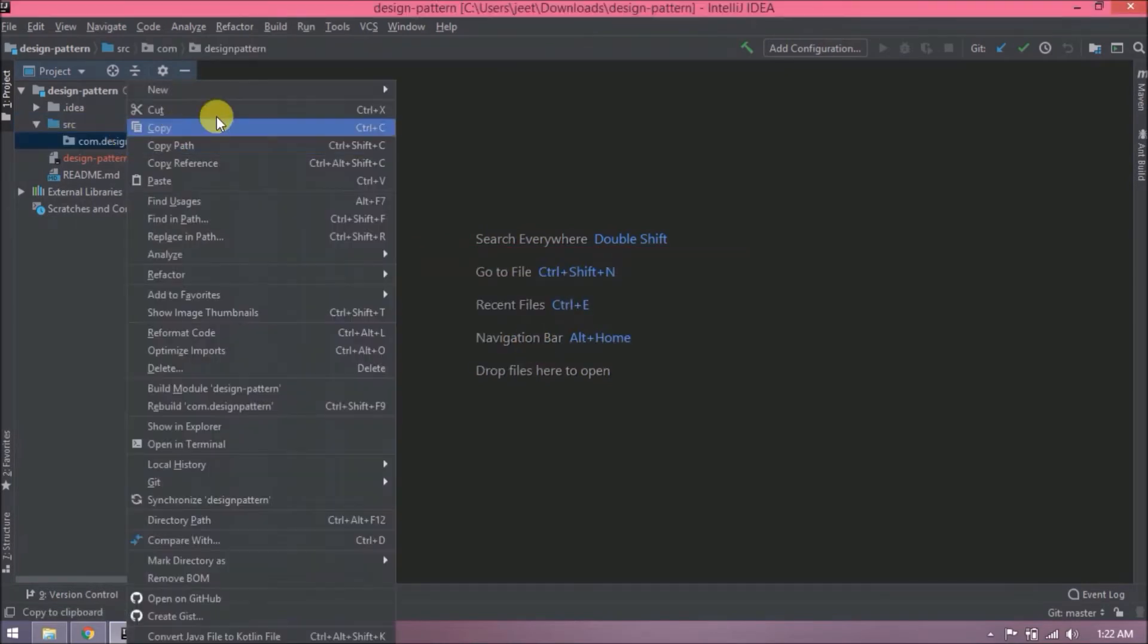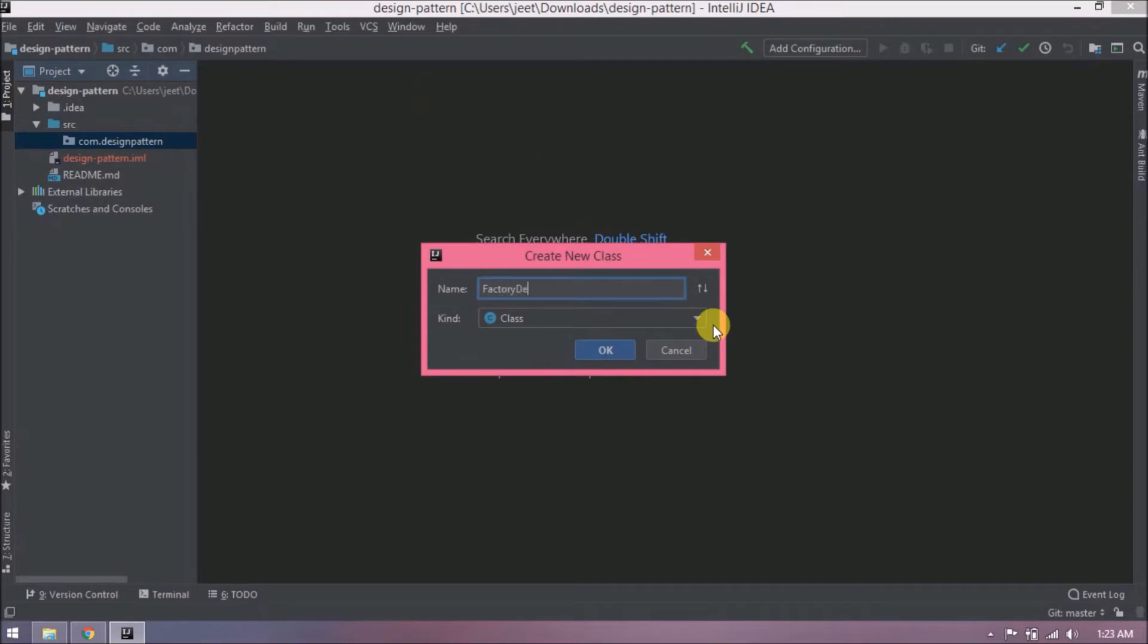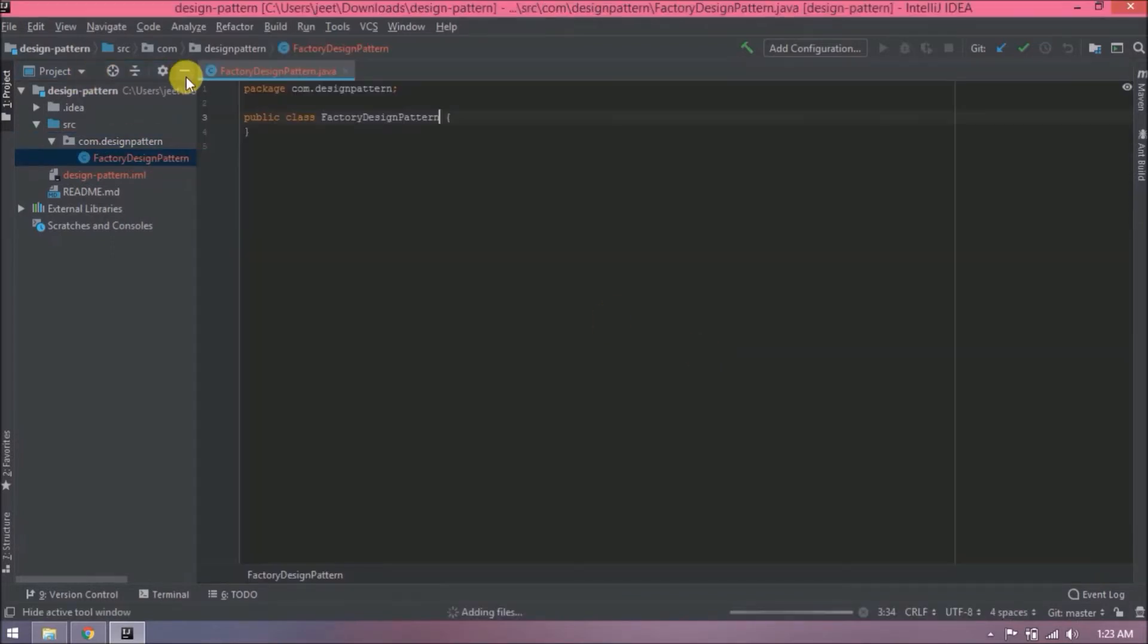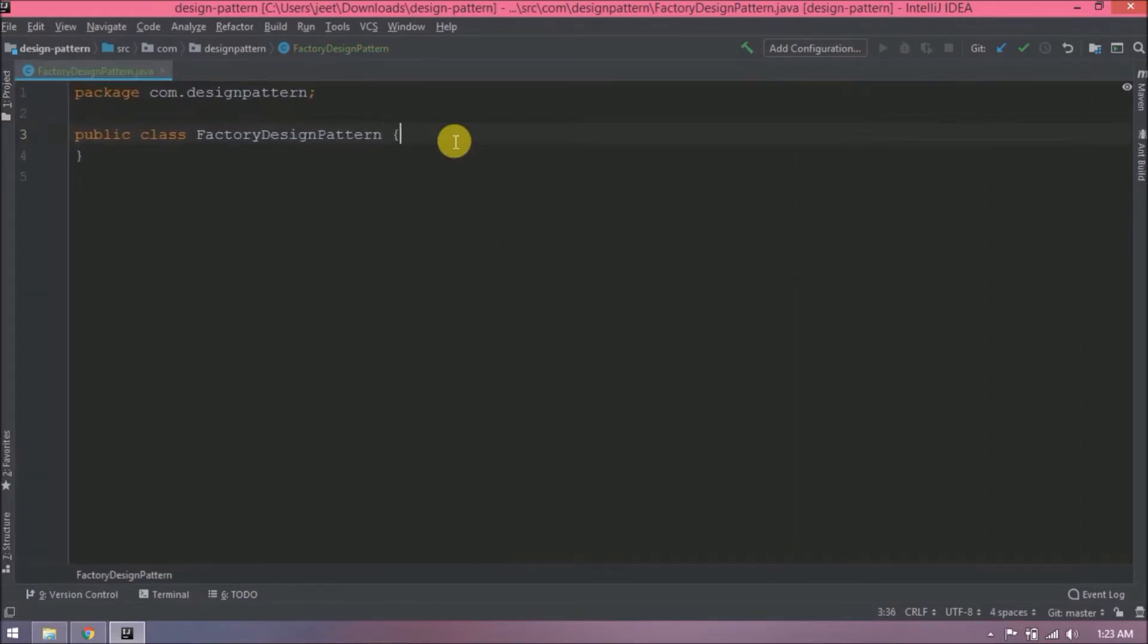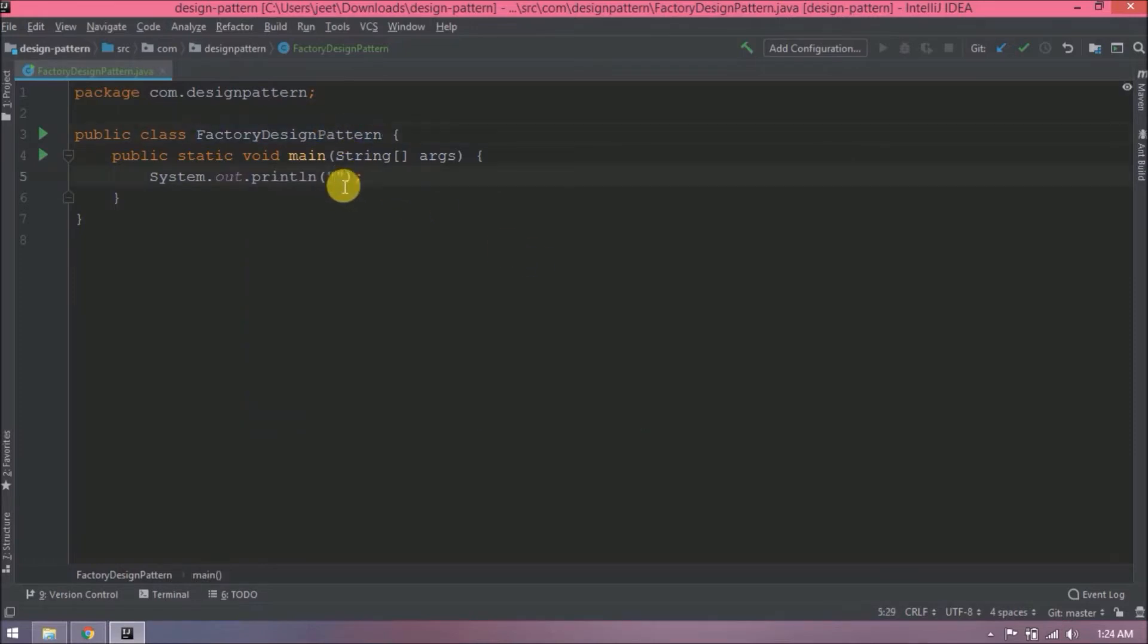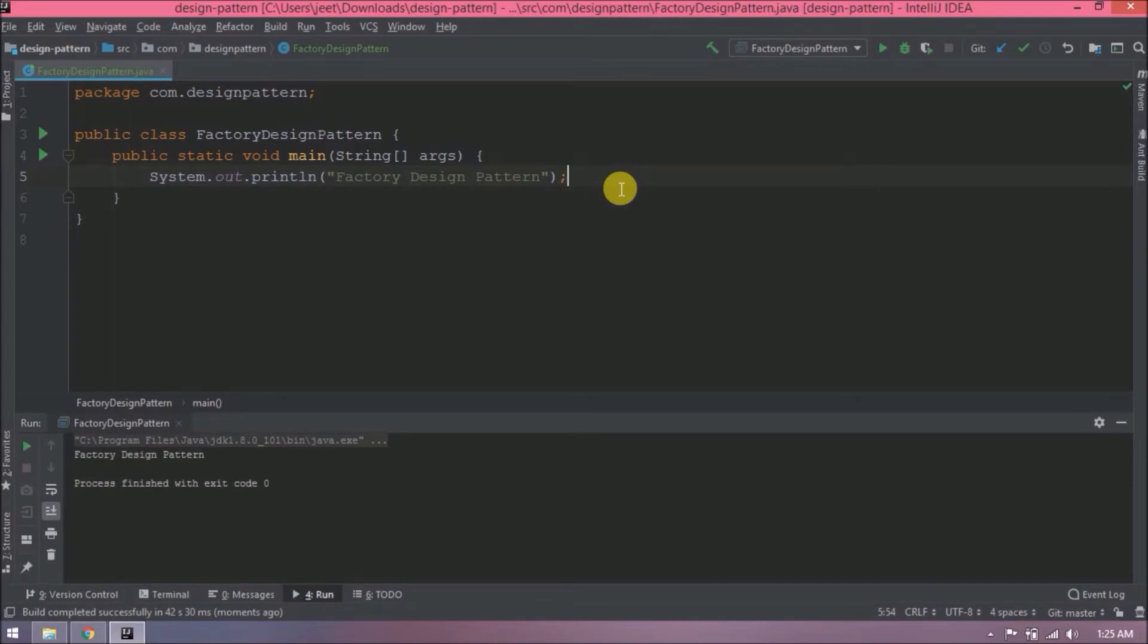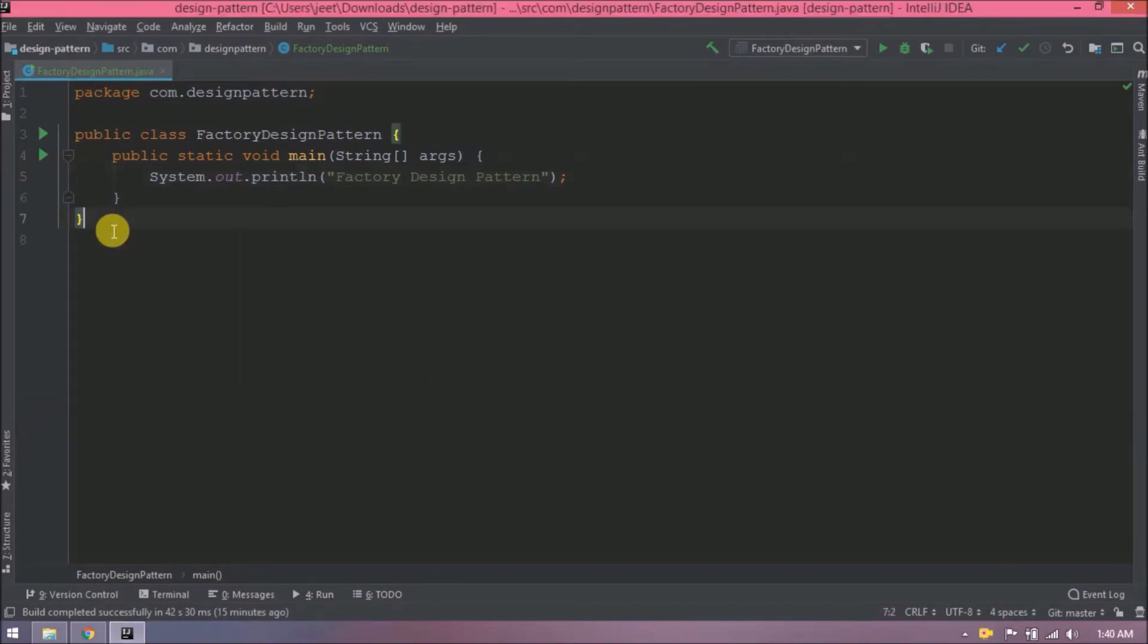Let's create a class. Class name let's say factory design pattern. Now let's add the main method. Print some message. Let's run this code. See it prints factory design pattern message. So instead of keeping classes and interfaces in a different class, I am going to keep everything here only. So it will be easy to understand.